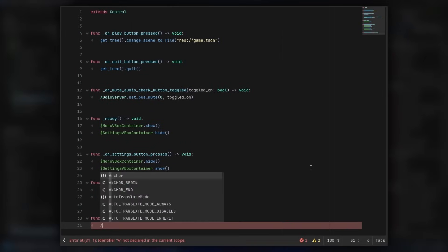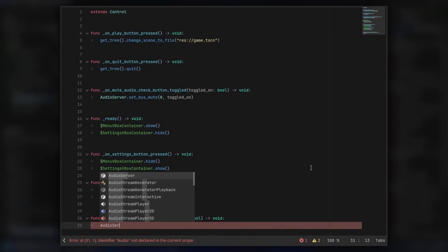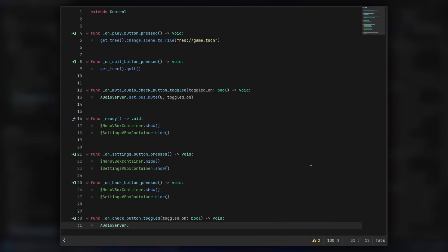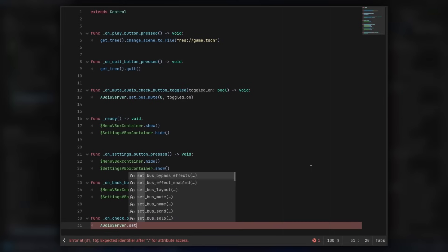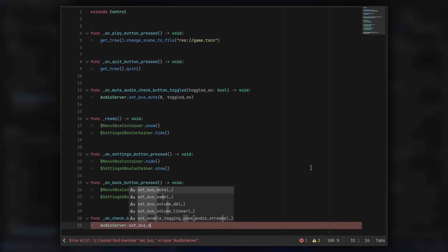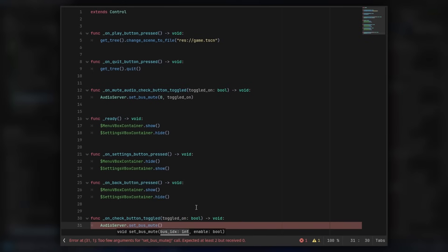And in here, we actually want to get the audio server. So audio server, and then we do dot, and we can set underscore bus to underscore mute, and the master bus is index zero.